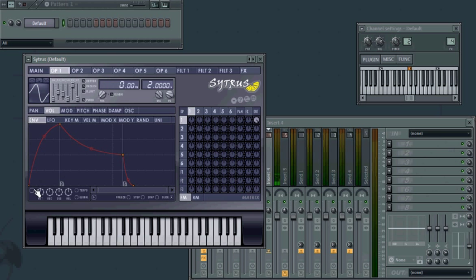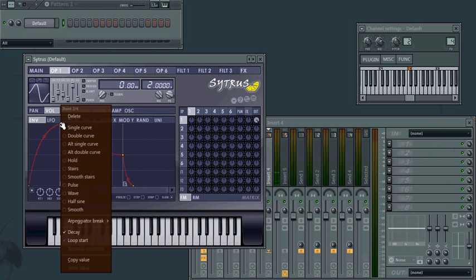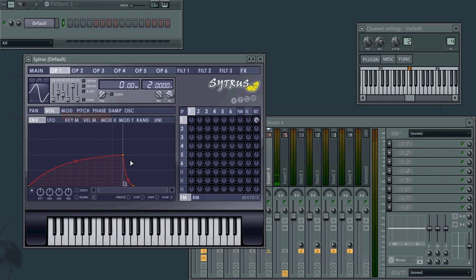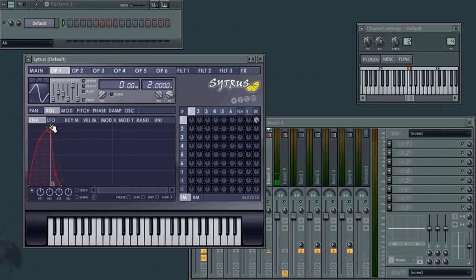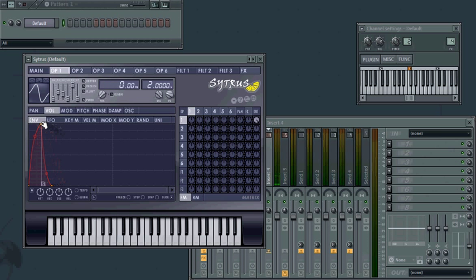First, we're going to create a volume envelope. So let's delete our decay point, and drag our sustain point back to a time index of about 0.150. And then drag the tension control down so it eases in very gently.